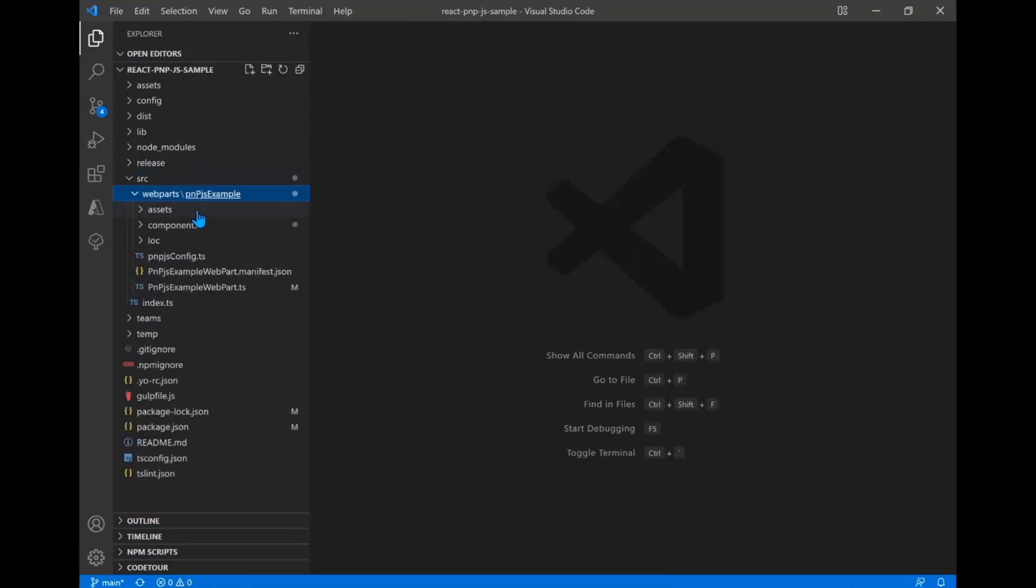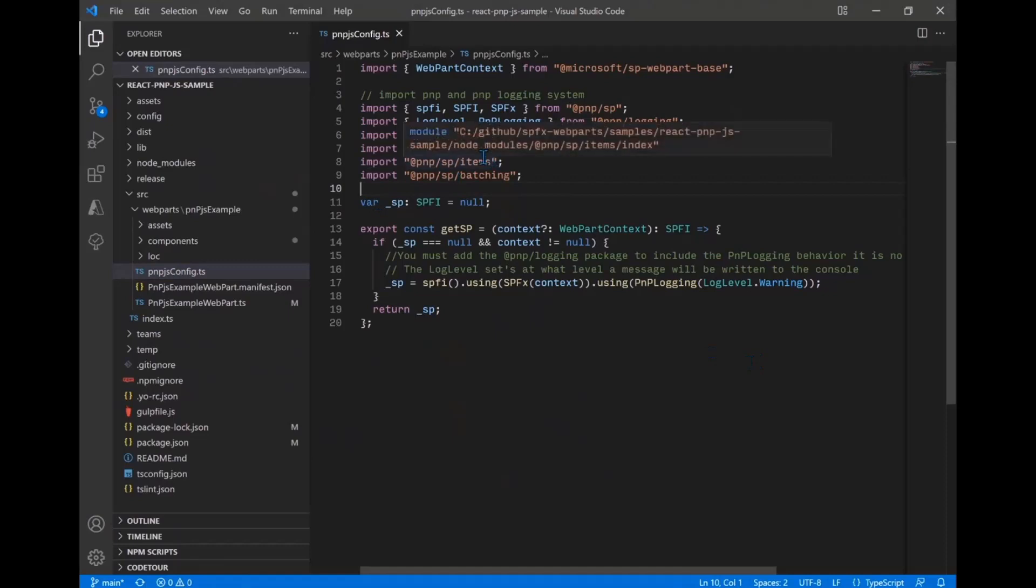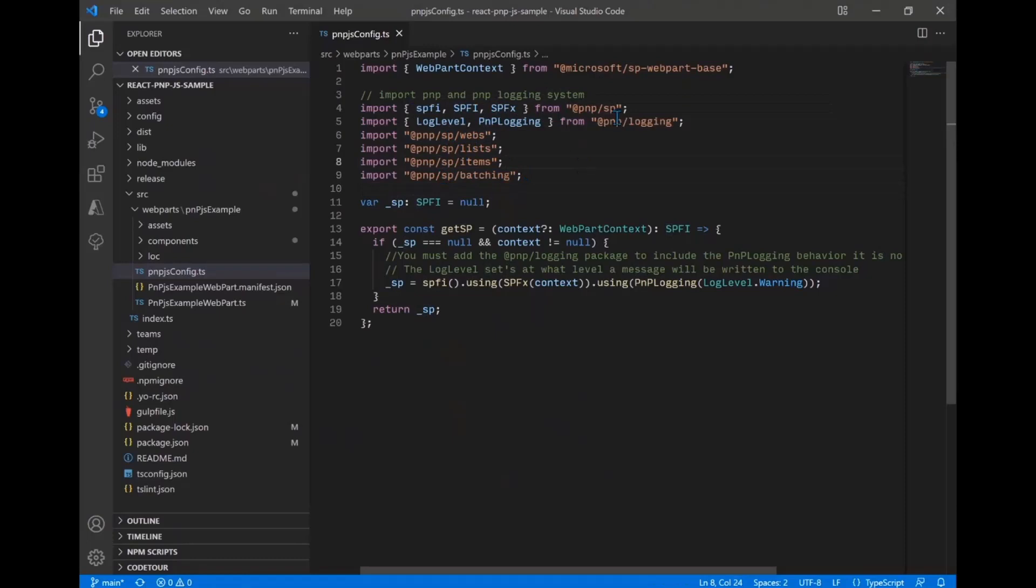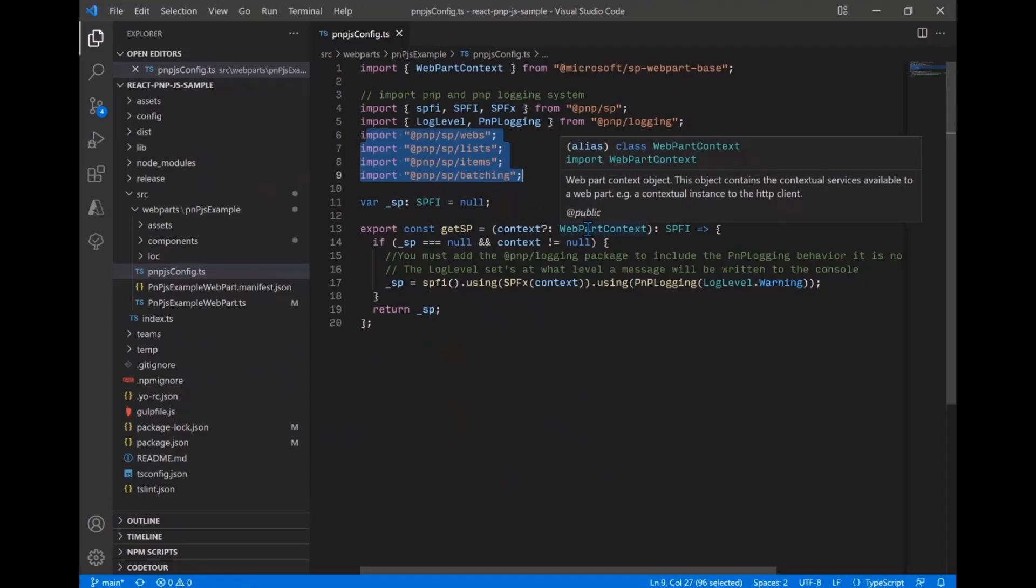And then the next thing we want to show is kind of a pattern we have talked about before, which is setting up these config files. So having a central place to set up and configure your PNP.js library. So one of the things that makes sense v2 of PNP.js is this idea of selective imports where you import the parts of the library you need. So in our case, we've got webs, lists, items, and batching, as well as some of the core stuff from SP and then some of the things from logging there. And we do this in one place, one central spot, so we don't have to do it in all our files.